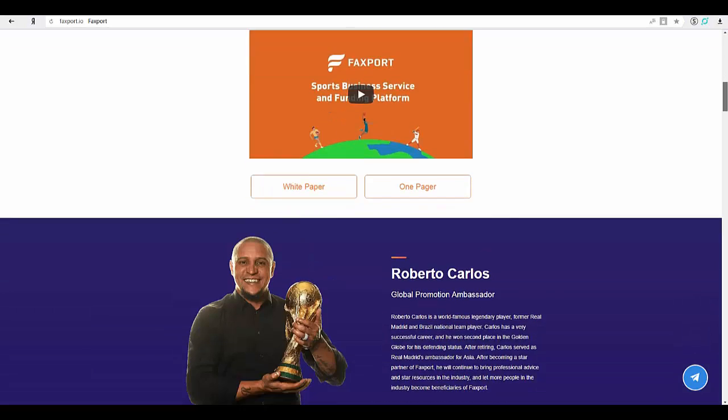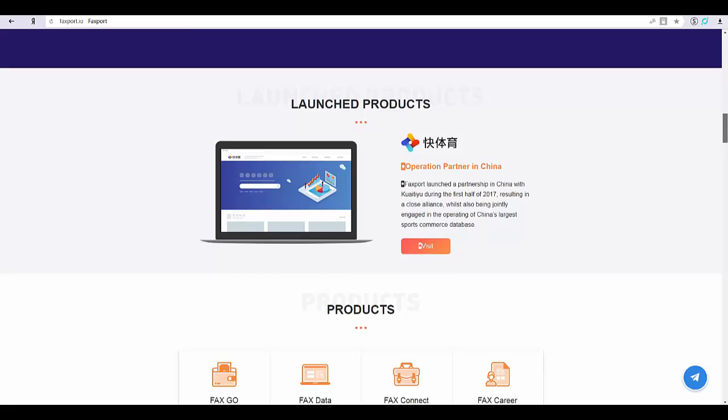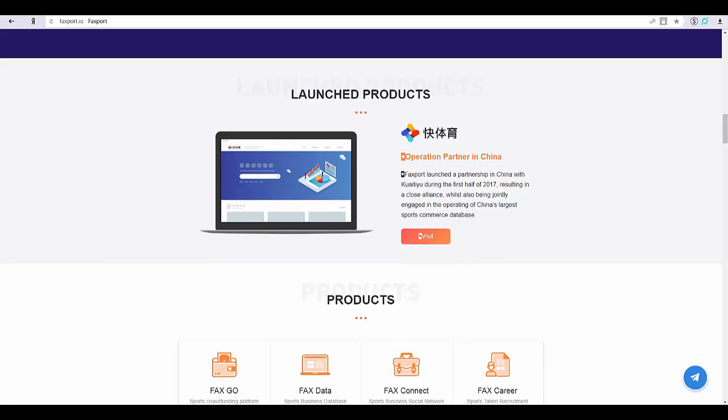Sports crowdfunding platform: through community voting, smart contracts, and other blockchain technologies, a community autonomy sports investment and crowdfunding platform is constructed. Users support the subject including but not limited to athletes, events, startup projects, and products in the community by using the ballots they have.